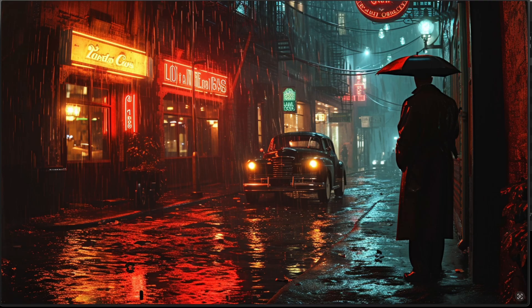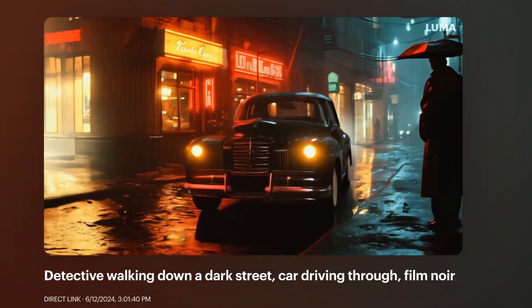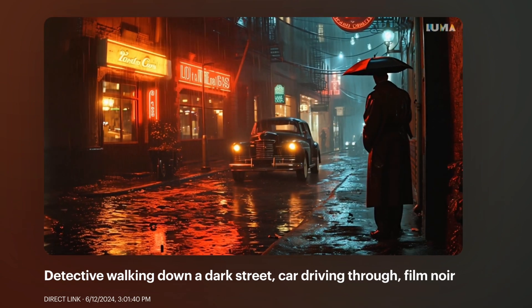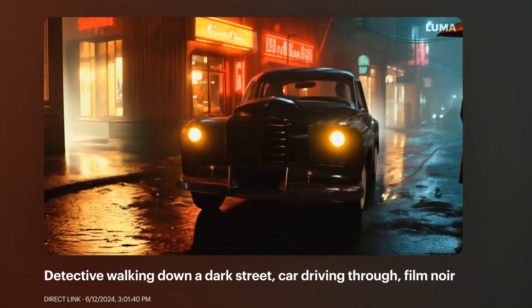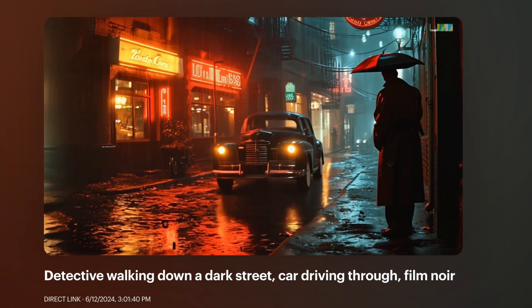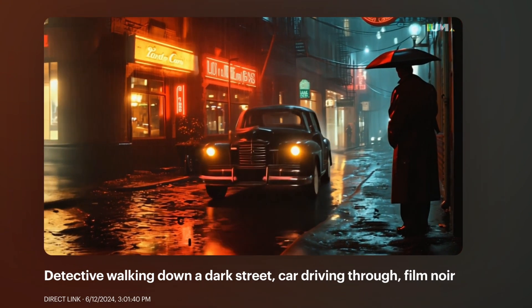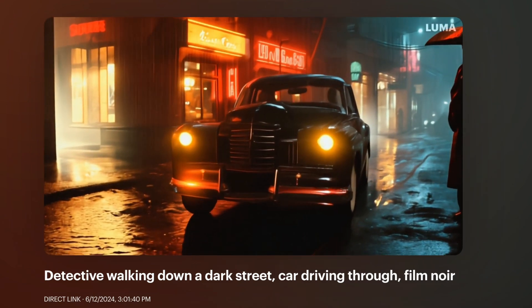This was a photo I created in a previous video and I wanted to see how Dream Machine can animate still images. It looks really good. When you upload images, it also asks you to write a prompt, so I added 'detective walking down the dark street, car driving through film noir.' Although the detective is not walking, it mimics the car driving towards the camera very well. The rain is clearly dropping and you can see reflections matching the sign. This does a really good job.